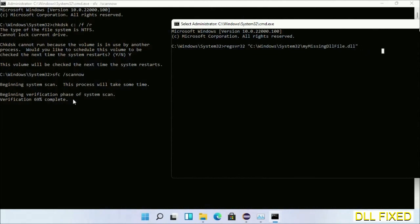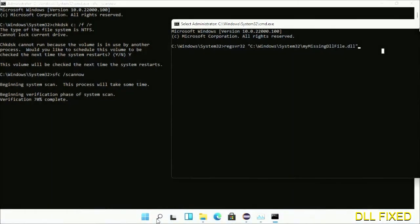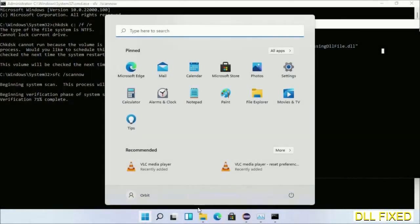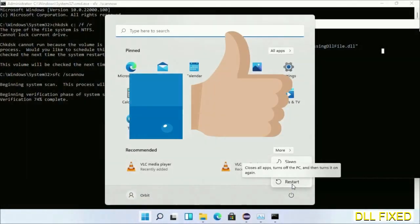After everything is done, click the start menu and restart. Before you restart, hit like on the video. Thank you.